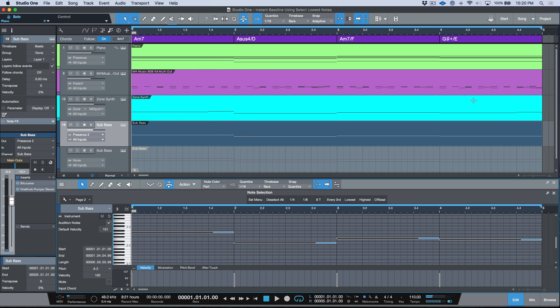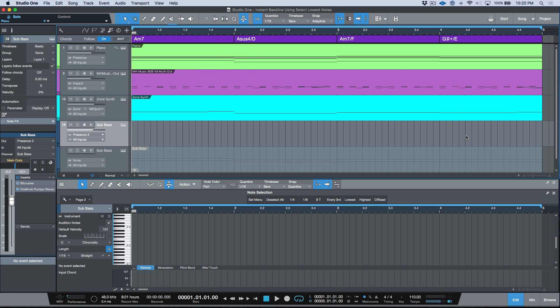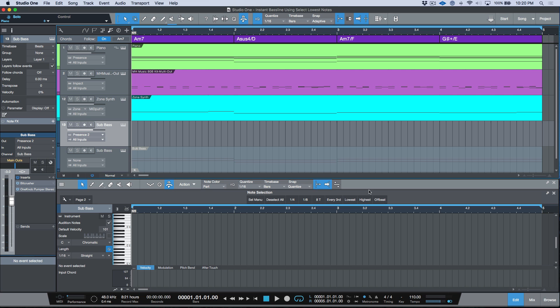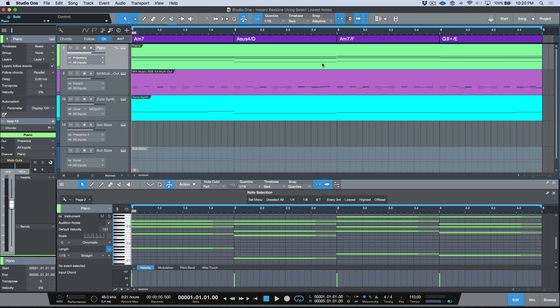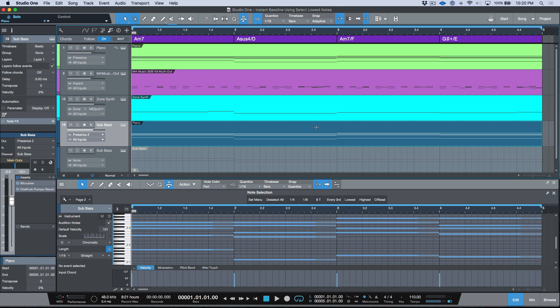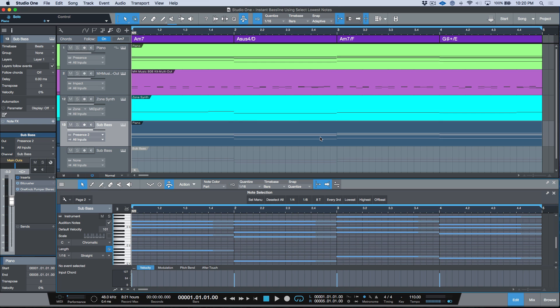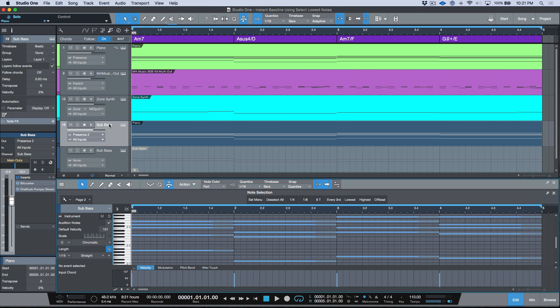Now I want to talk about using some of these new macro options that we have in version 4. So there's a different way that we can do this. For example, if I go ahead and do the same thing, Alt or Option drag that MIDI event down to my sub bass track, I'll go ahead and just rename this event over here.